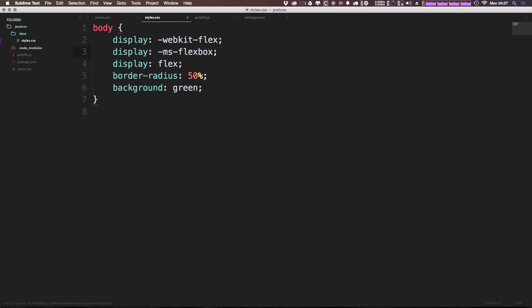And you can see because border-radius is not prefixed in the last two versions of all major browsers, it's not getting any sort of prefixing going on.